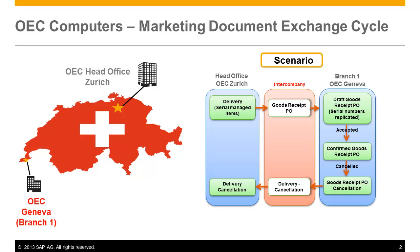OEC Computers Branch in Geneva has just received a substantial sales order from one of their VIP customers for 20 IBM printers for urgent delivery. The Geneva Branch is awaiting a shipment of IBM printers this week from their preferred vendor, All Print Solutions, however the shipment has been delayed on several occasions.